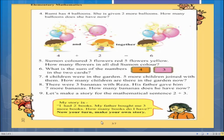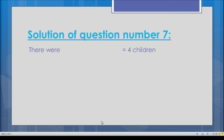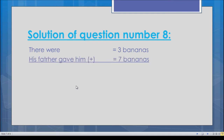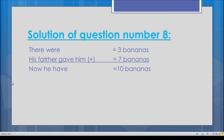To write the solution: in the first line write: there were three bananas. In the second line write: his father gave him seven bananas. Write the plus sign because this is an addition problem. In the final line write: now he has three plus seven equals ten. Three plus seven is ten, so the answer is ten bananas.